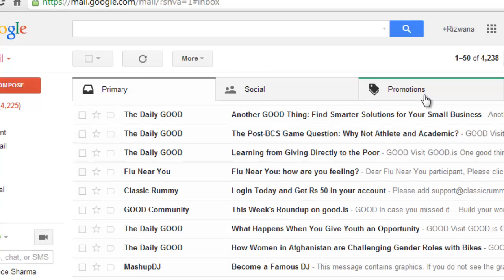Of course, you can add up more categories into it. But when we want to delete all those emails in those categories, it is not possible at one go like it used to be in earlier Gmail inbox.